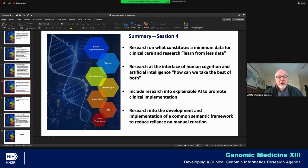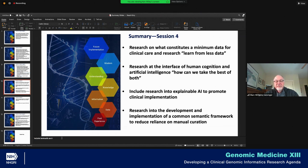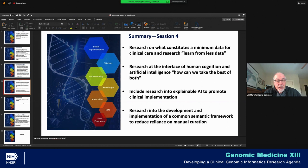Jeff Ginsburg mentioned telegenomics. We certainly didn't mention all of the different technologies that are potentially available. I would certainly think that telehealth and telegenetics would be within the realm of technology augmentation for the research agenda, and we'll make sure that's included.